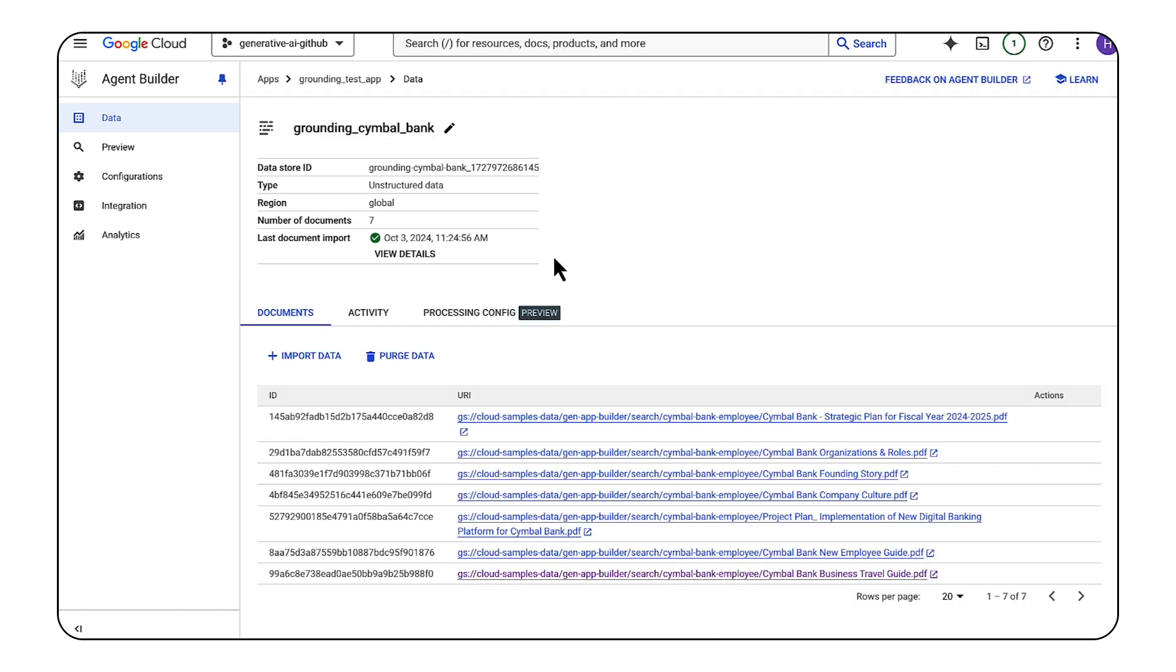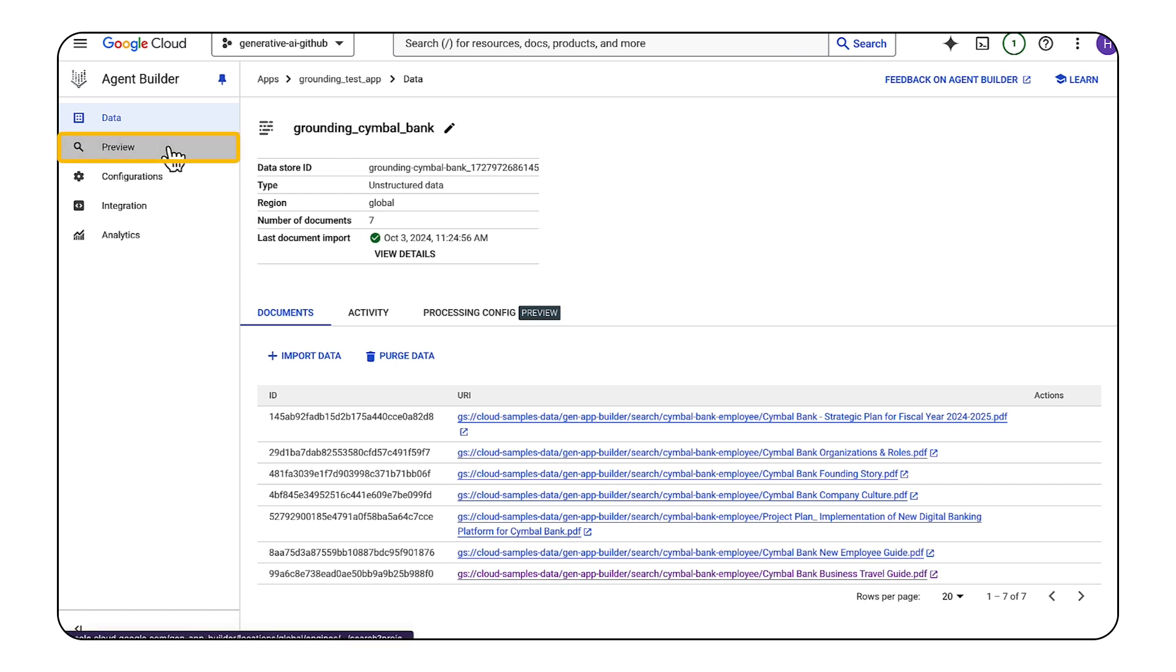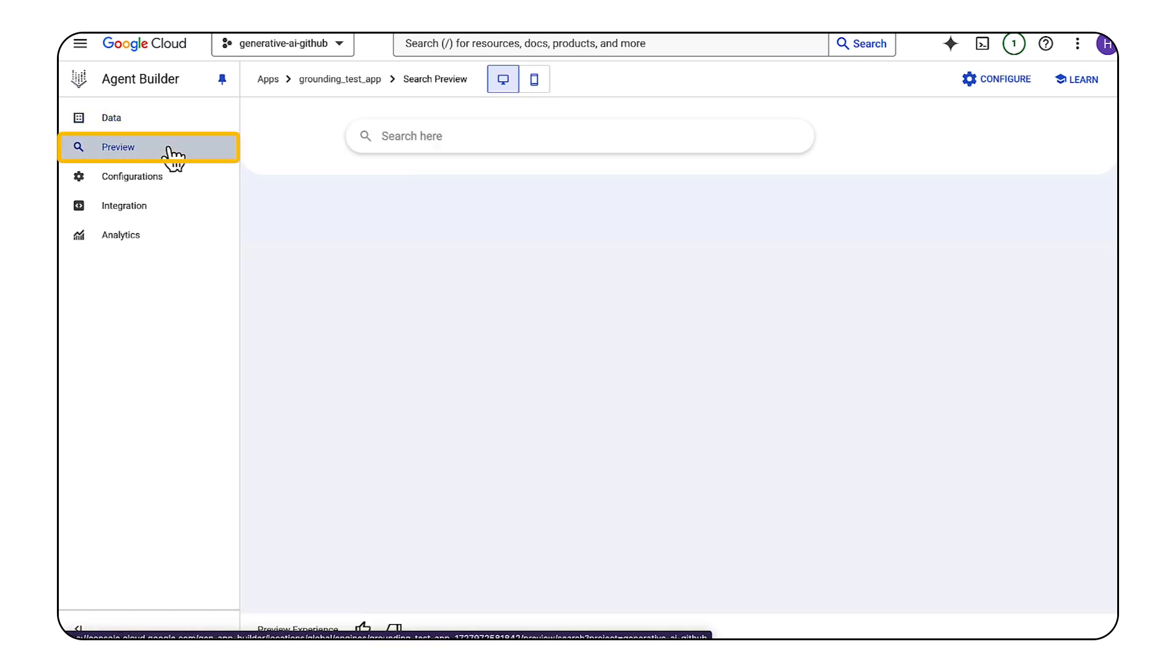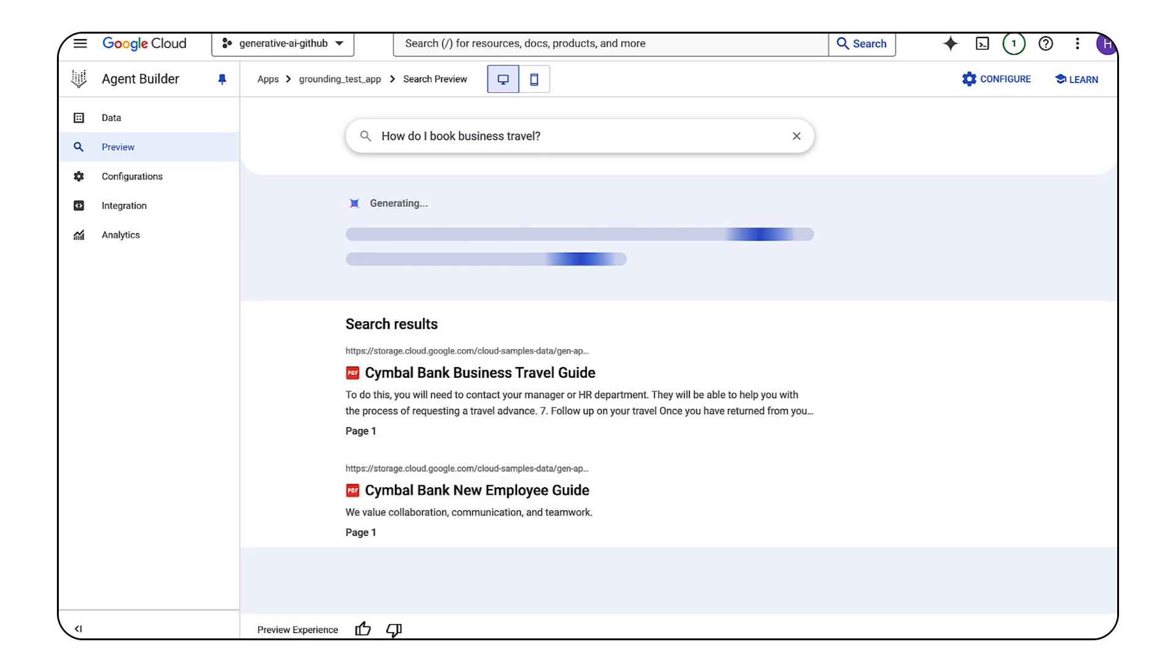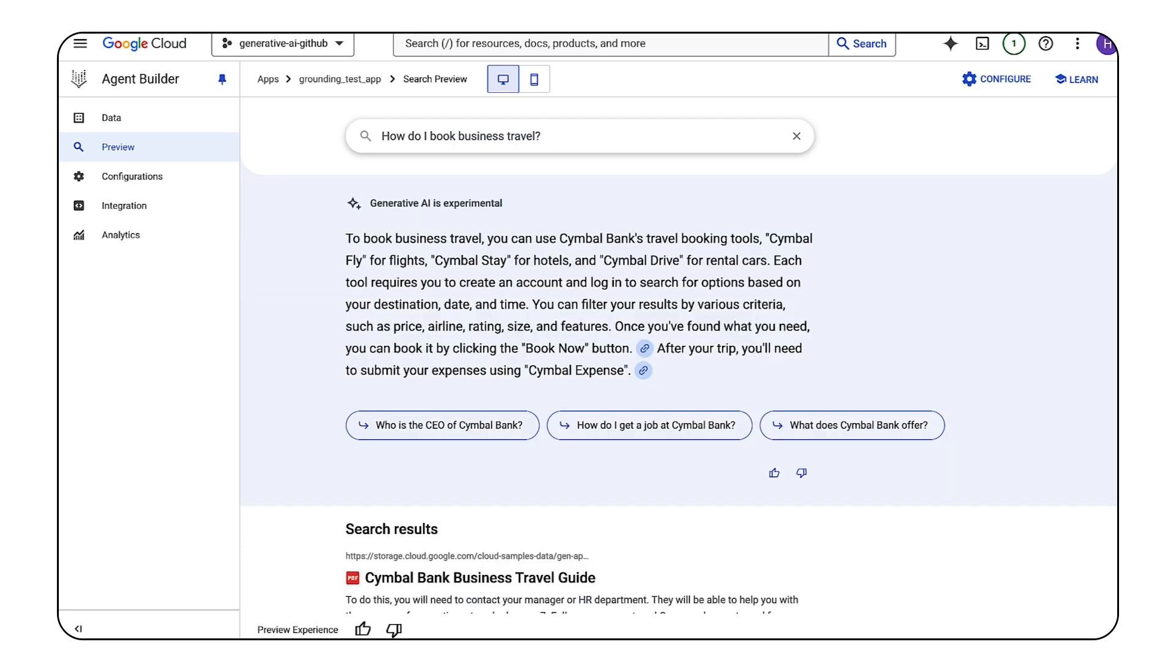Vertex AI Search builds out a search widget that can be embedded into any web page. We can test this out in the preview tab. Let's ask a question about how to book business travel. We can get an answer made by a fine-tuned version of Gemini, along with citations and the search results listed out.